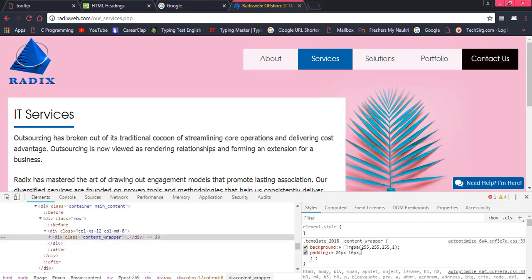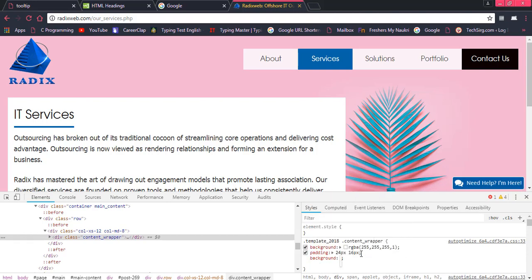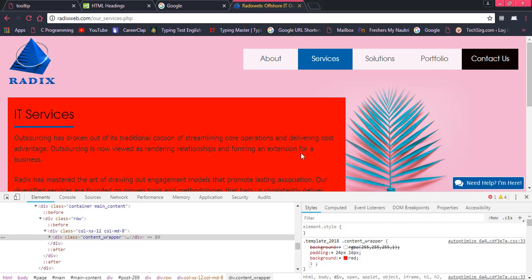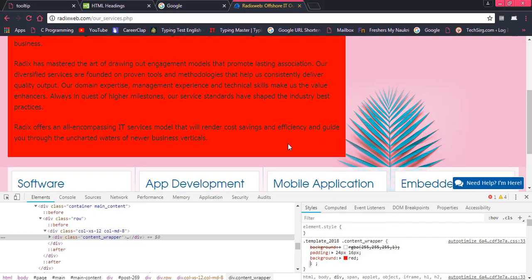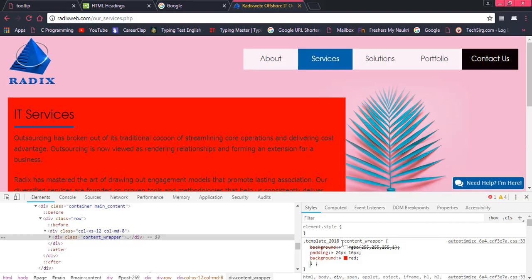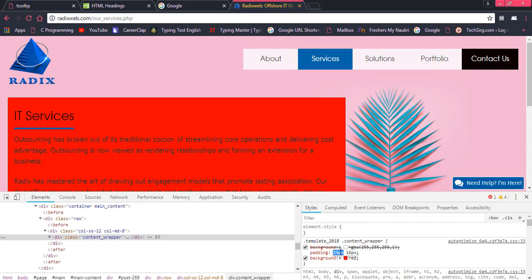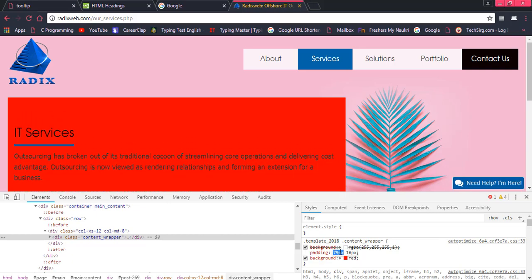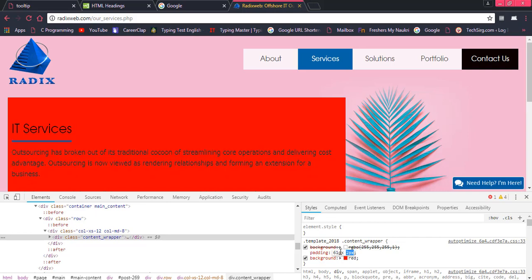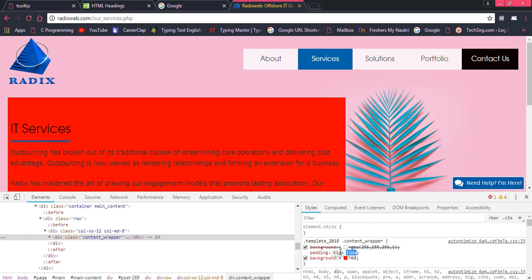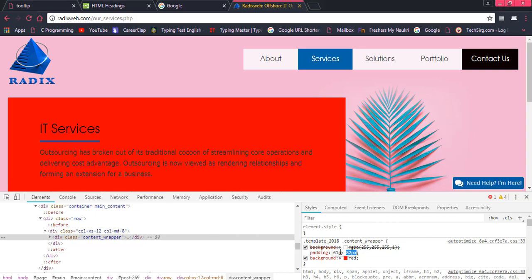So if I want to change the background of this, that would be reflected here. For example, red. So this red background would be reflected over here and I can check multiple backgrounds and I can also change the padding over here. You can see the change. And even this can also be changed.